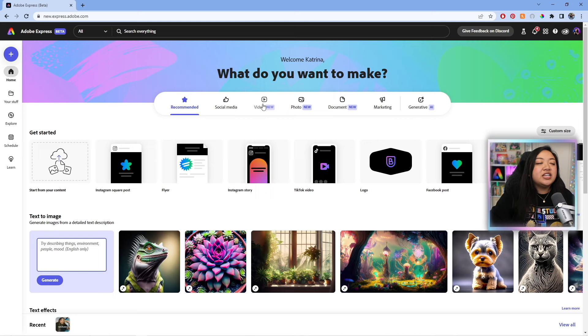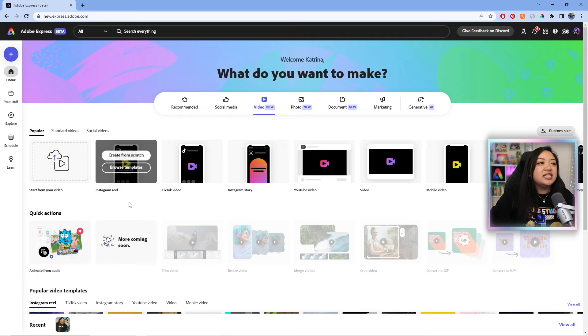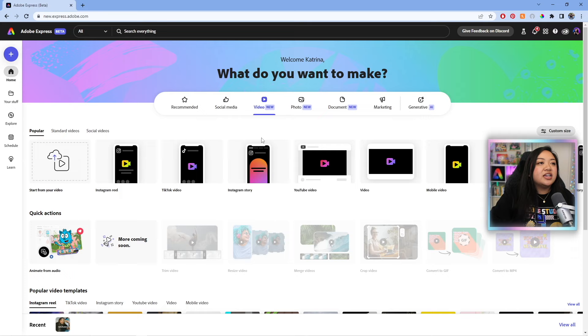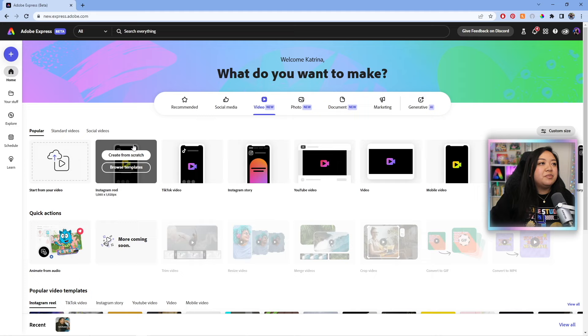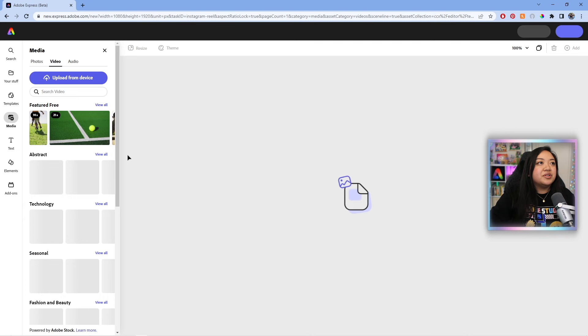So first we're going to click on video and then it's going to pull up all of the video projects here and you just got to select one that you are creating. So you can make Instagram reels, a TikTok, a story, video. Let's just go ahead and click on reel. We'll be making a simple reel today. You can either create from scratch or you can browse through templates if you want. But today we are going to start from scratch. So we're going to click on that. And then now we are in the editor. Yay!